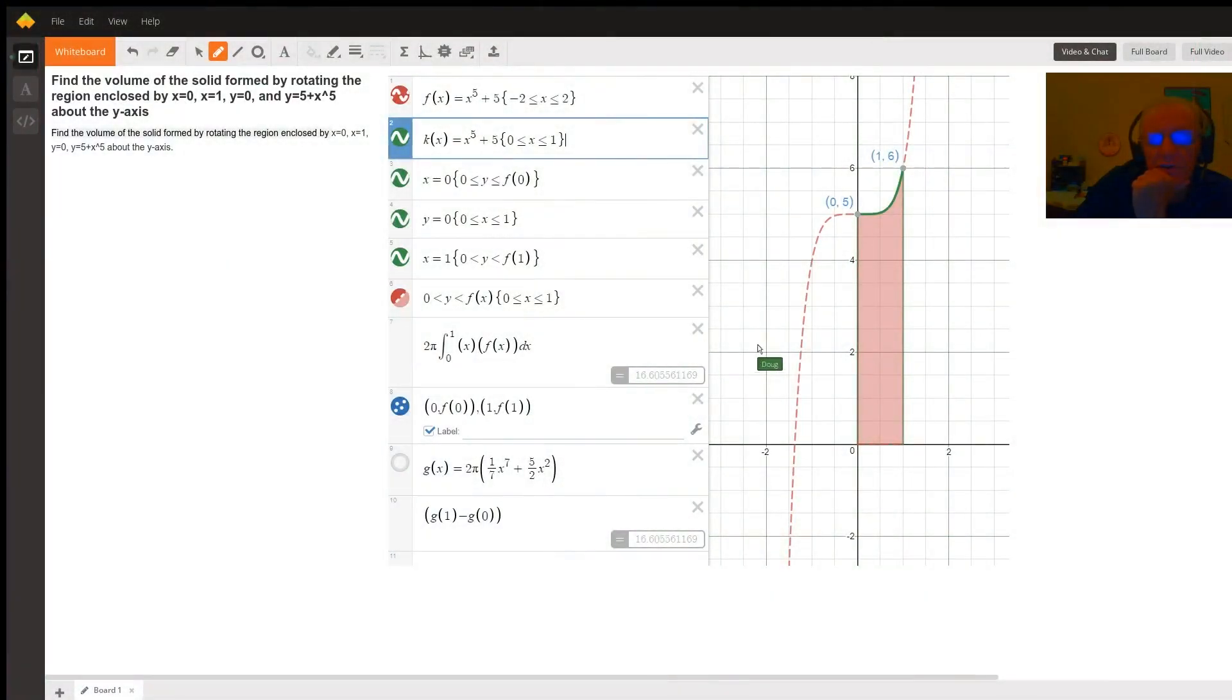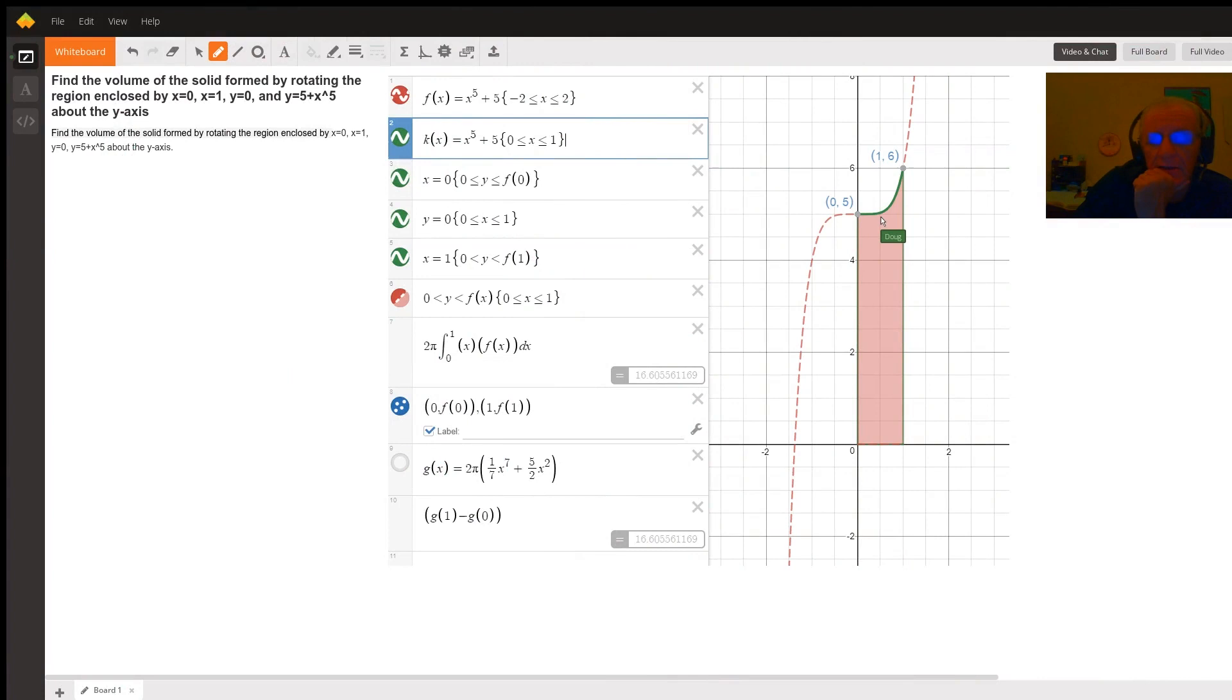So here's a picture of the region that needs to be revolved around the y-axis, and this problem is conducive to using the cylindrical shell method.